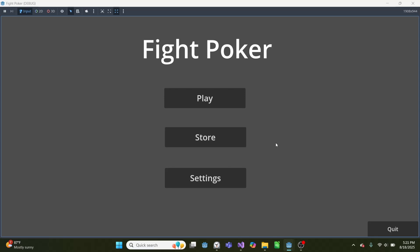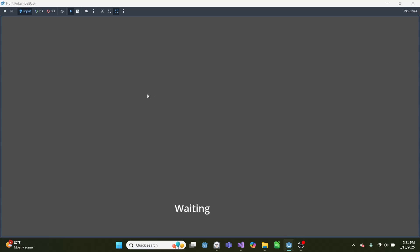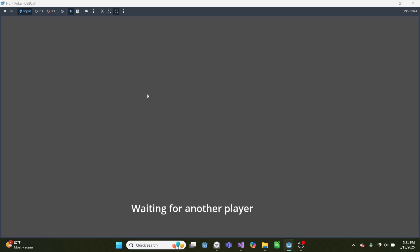So if we launch it, this is for my game Fight Poker. I can push play, I'll push this mode where it creates a match, so it says waiting, and it's going to go through successful login, and it'll try to connect to someone else. It'll try that twice, and if it doesn't work, it will make its own game.